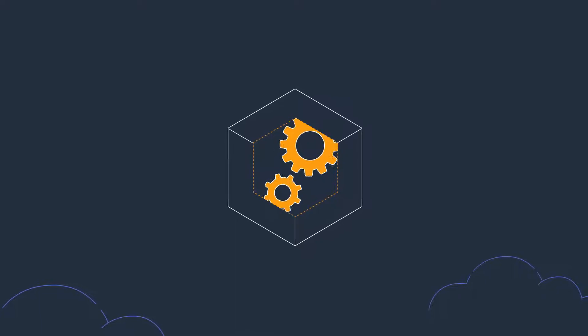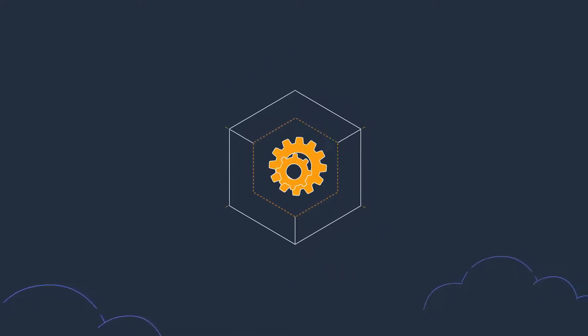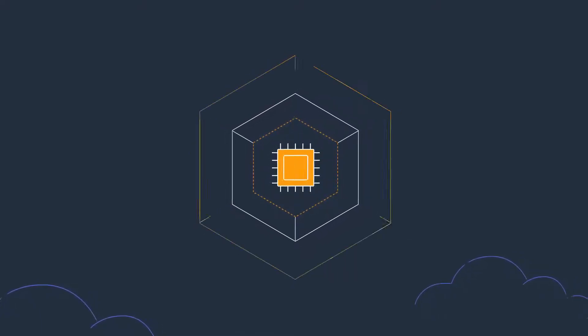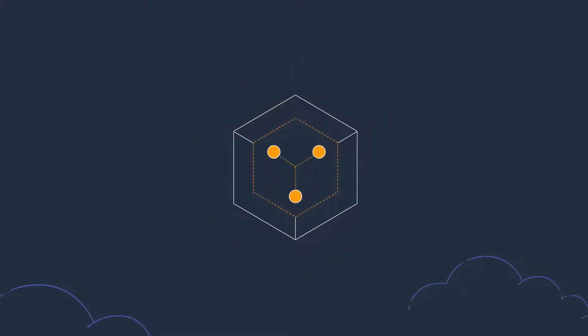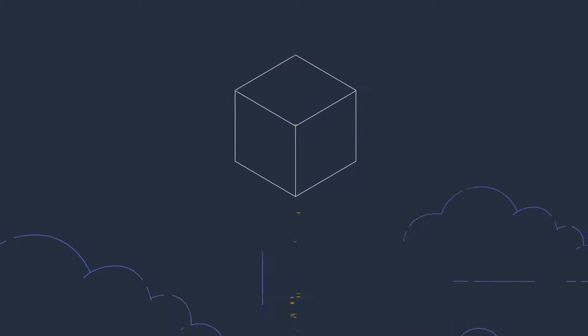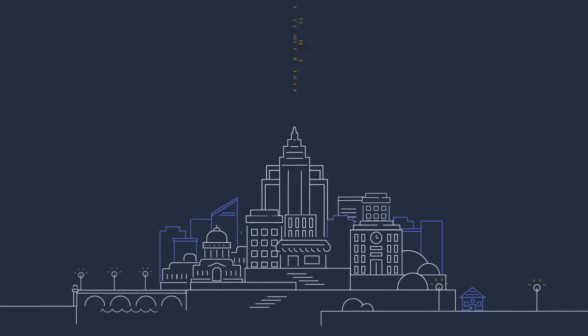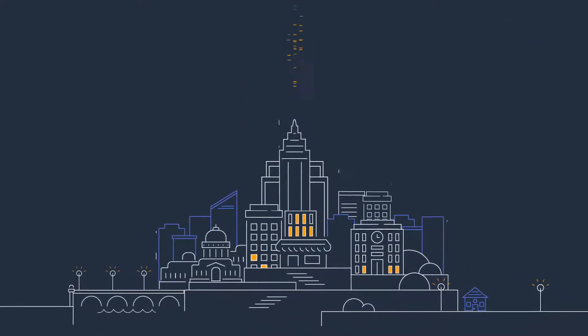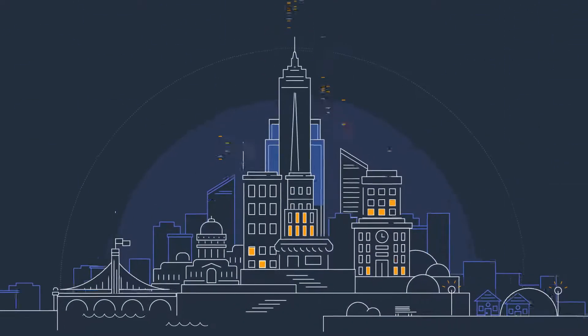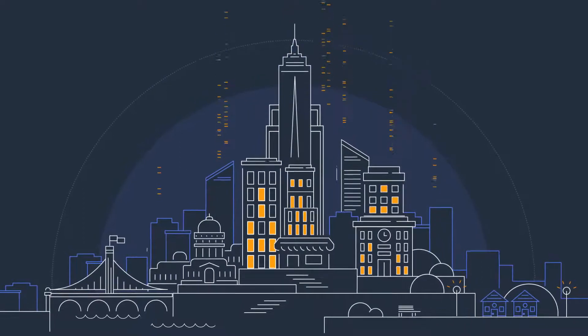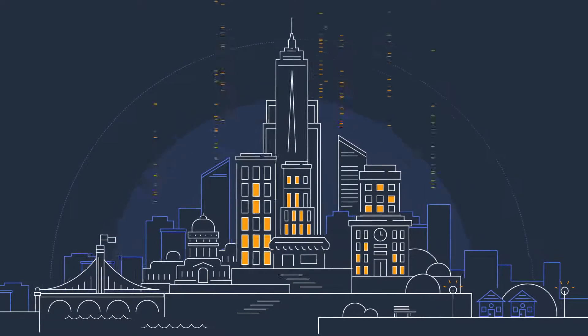With AWS, you can leverage the latest technologies to experiment and innovate more quickly. We are continually accelerating our pace of innovation to invent entirely new technologies you can use to transform your business.